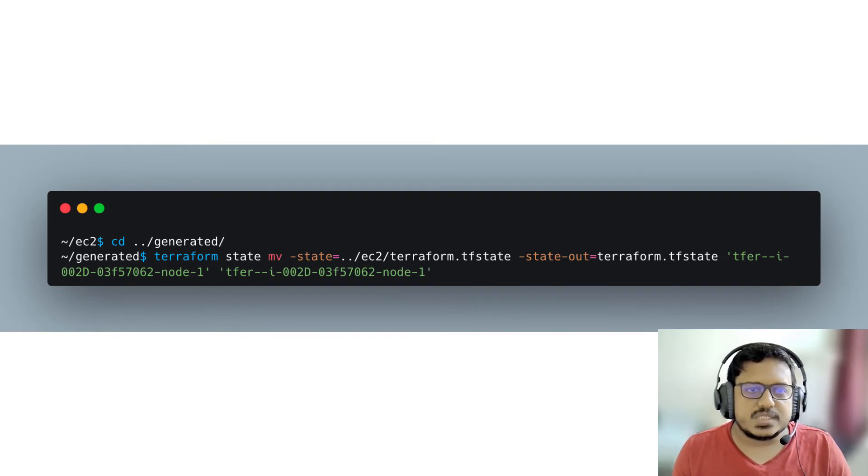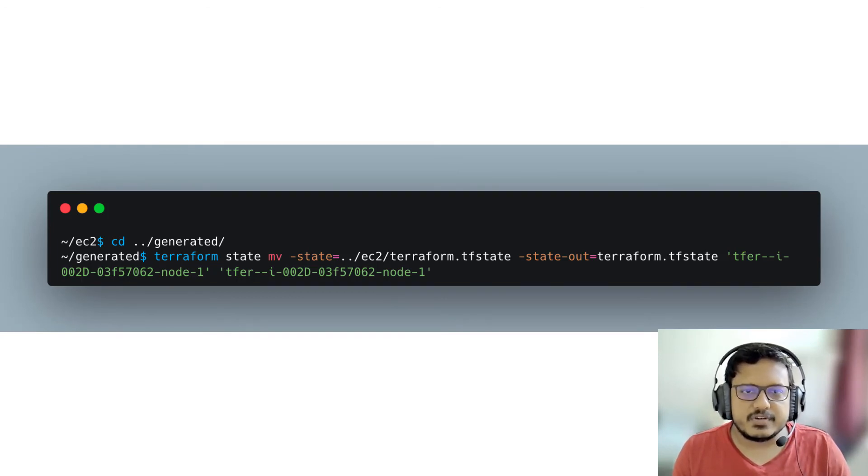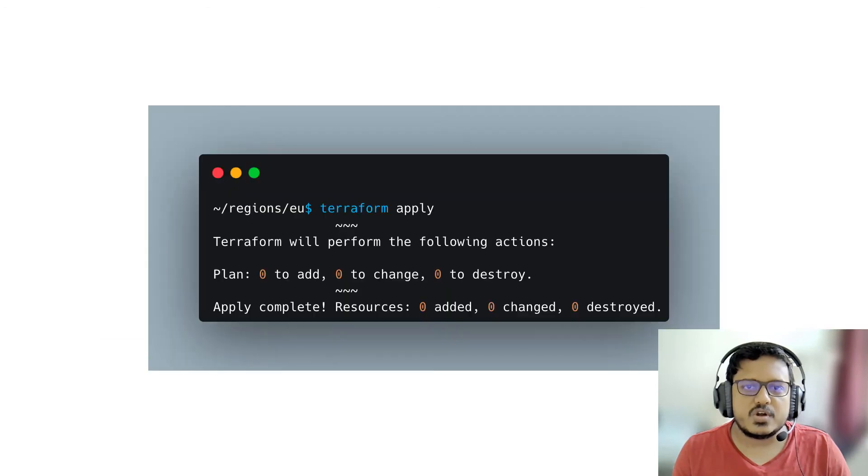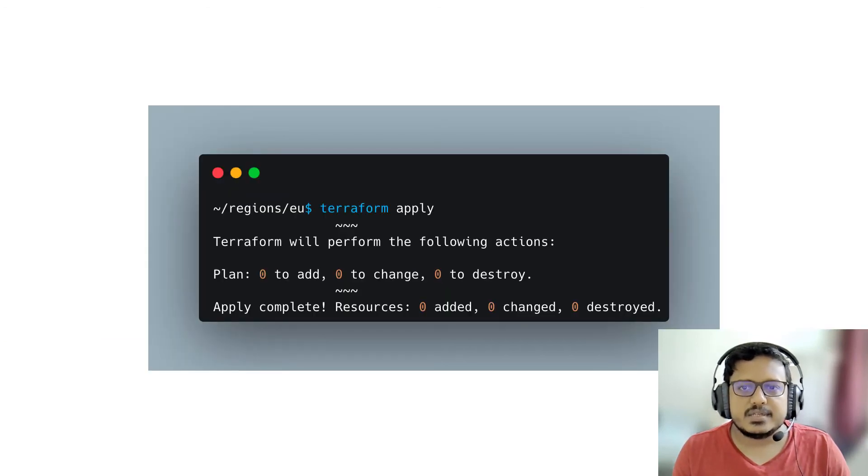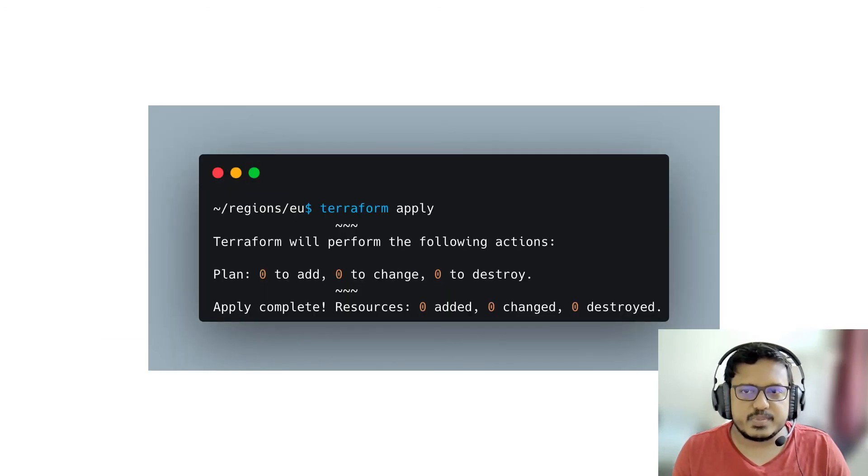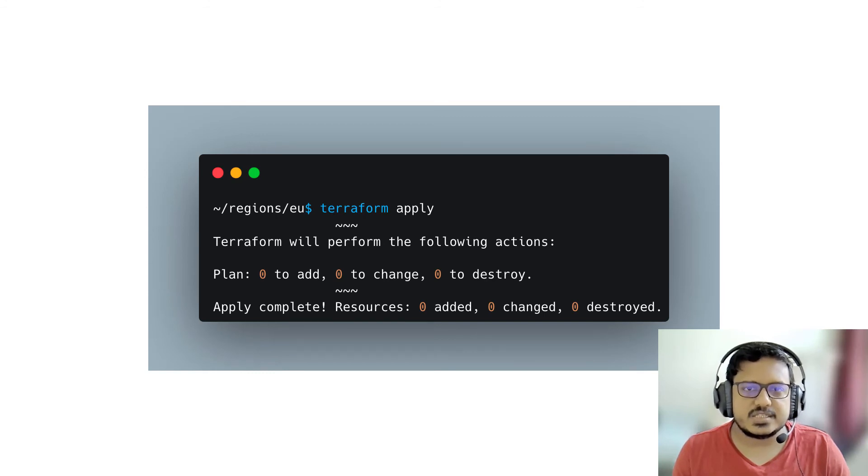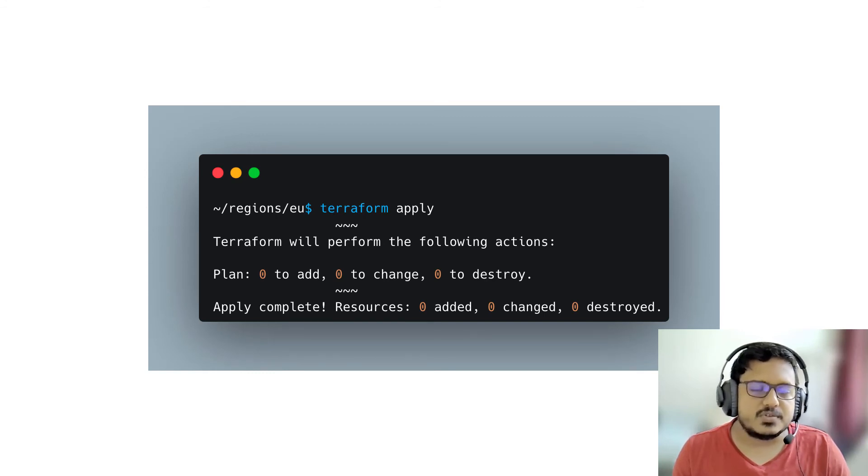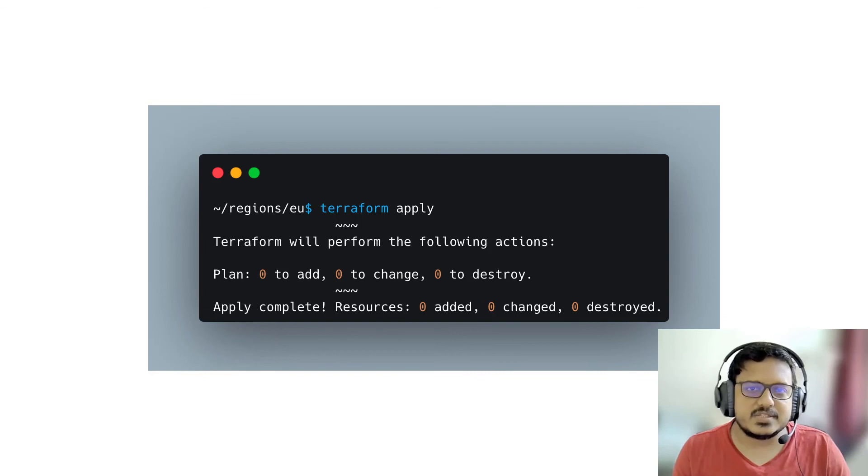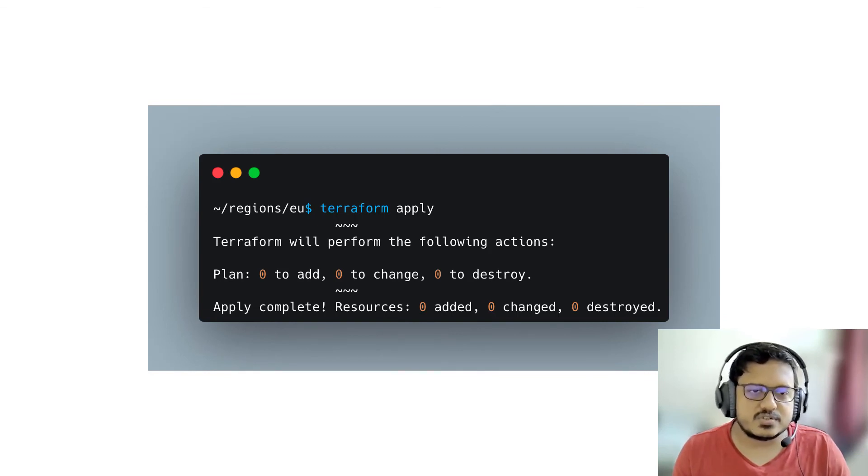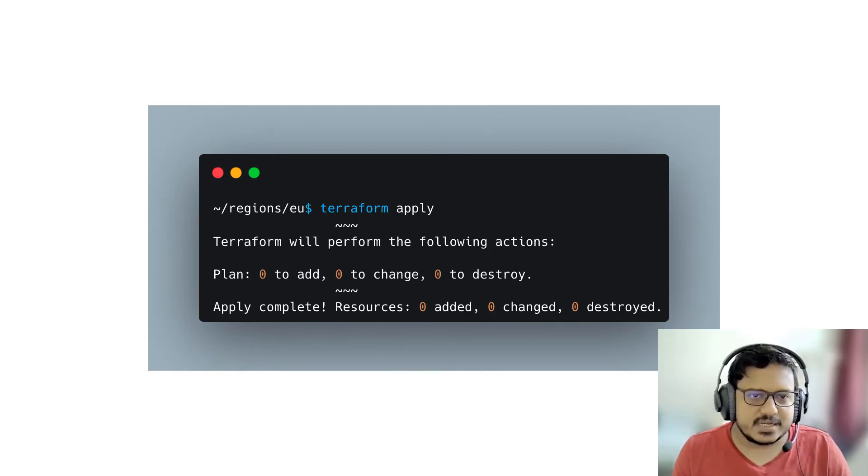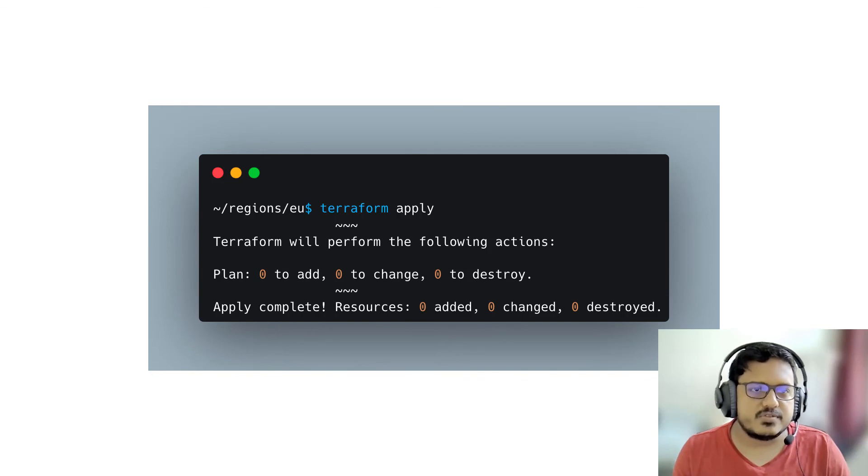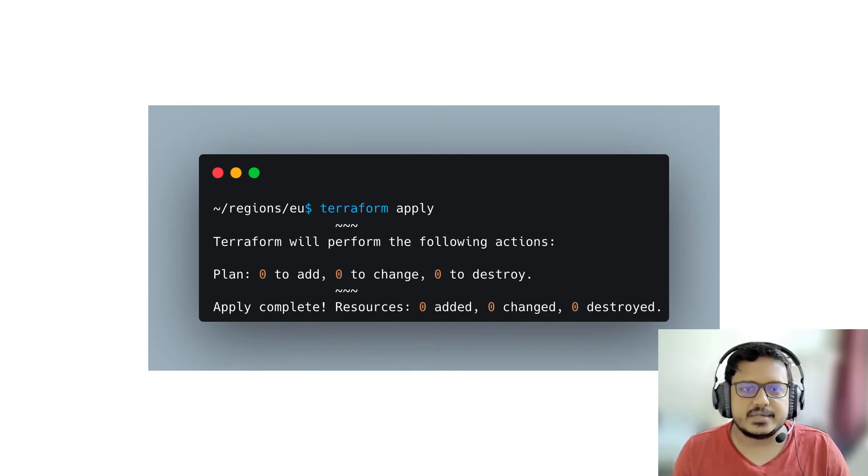Once that is done, it's time to apply the configuration. You must ensure that you are not changing or destroying tasks and everything is planned and there are no changes. You should strive to see this line: plan zero to add, zero to change, zero to destroy. Once you see that it's good to do a Terraform apply and that's it.